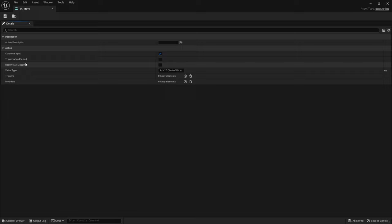You can then define what if it's consumed, whether it triggers when it's paused, some of the settings that you've had before in the old system. You also set up the value type.